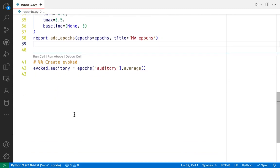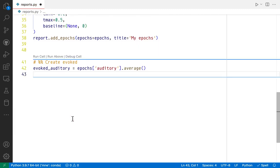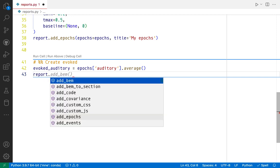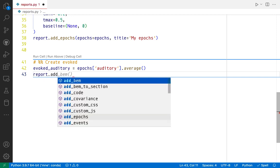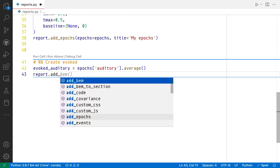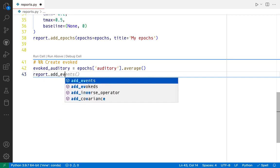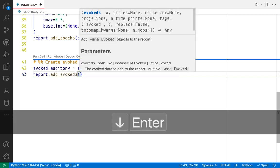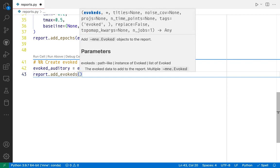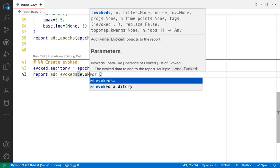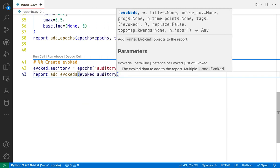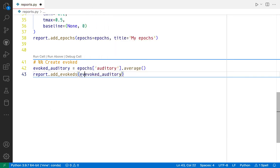And lastly, we're going to add the evoked object to the report using, you guessed it, add_evoked. In this case, we use the plural form because this method is special in the sense that it also accepts lists of evoked objects, not only individual objects, but these work as well. We have only one here, so we're going to pass it.